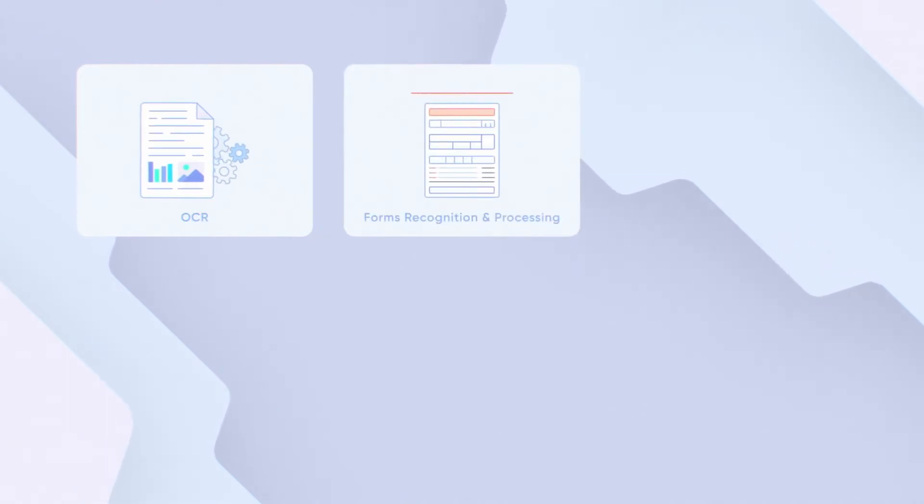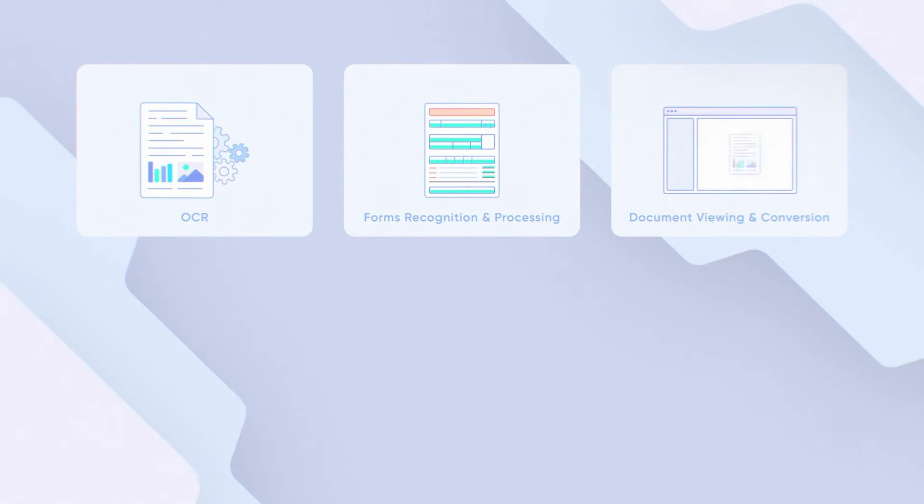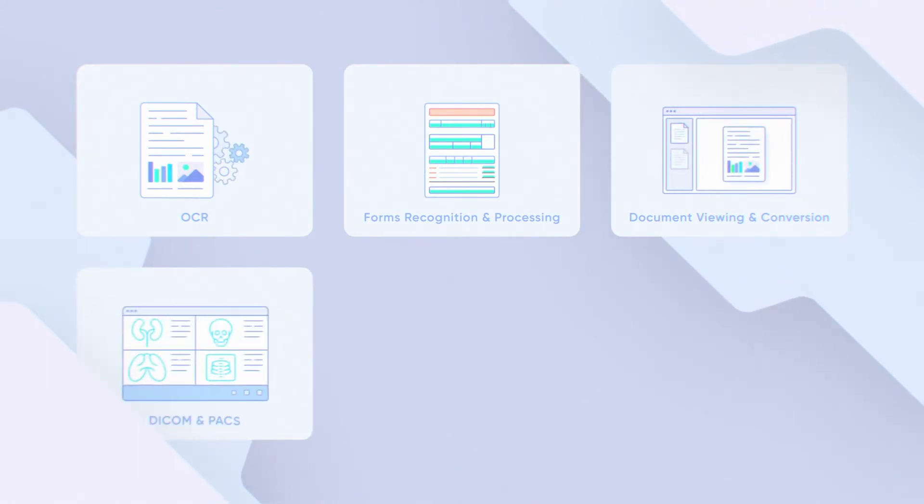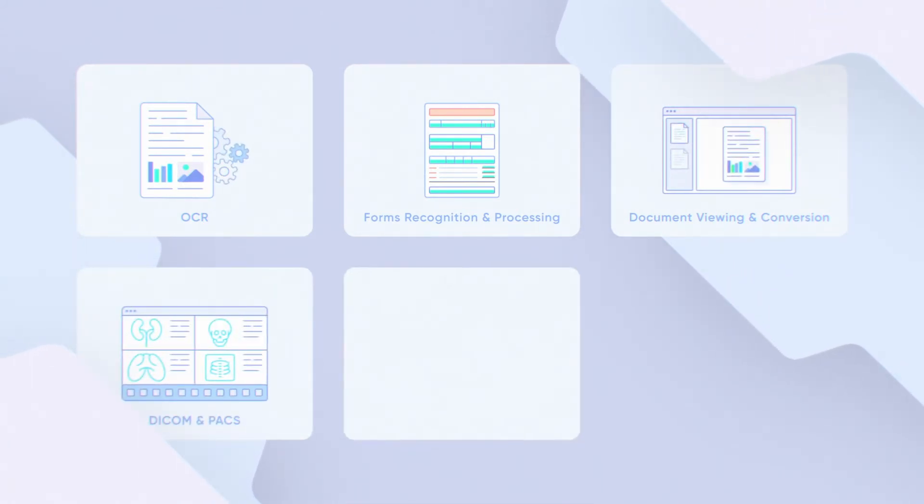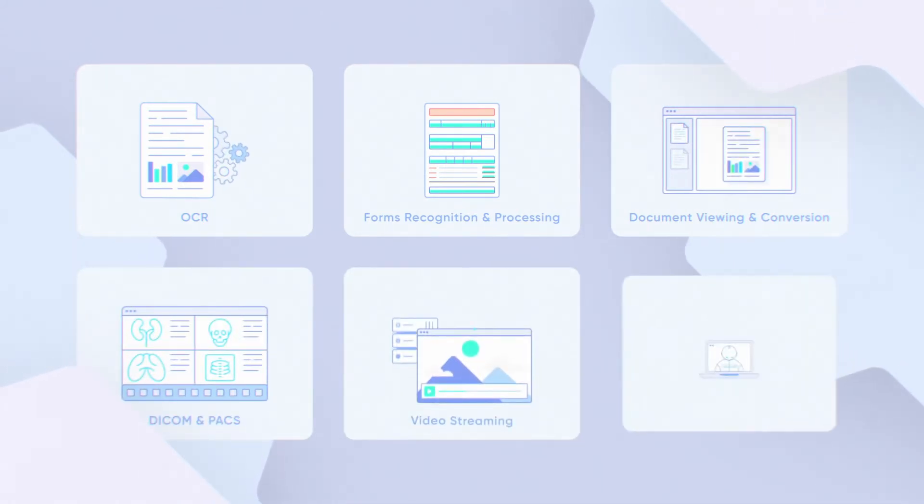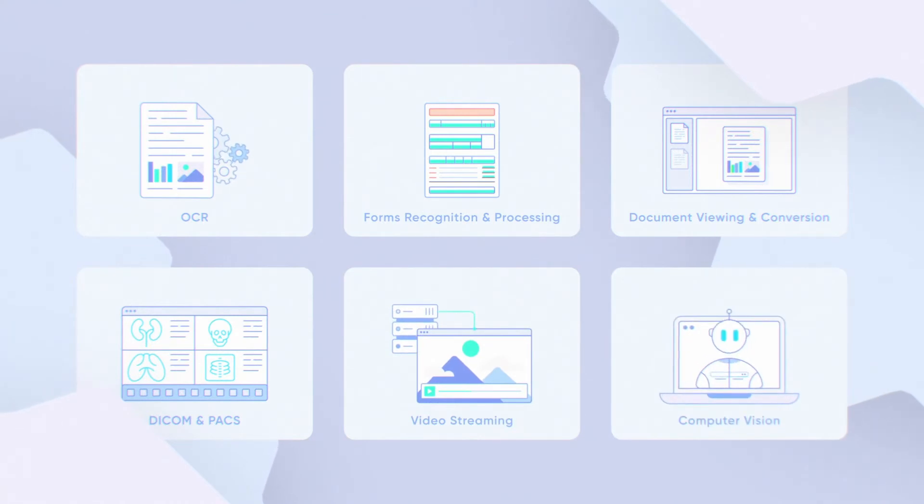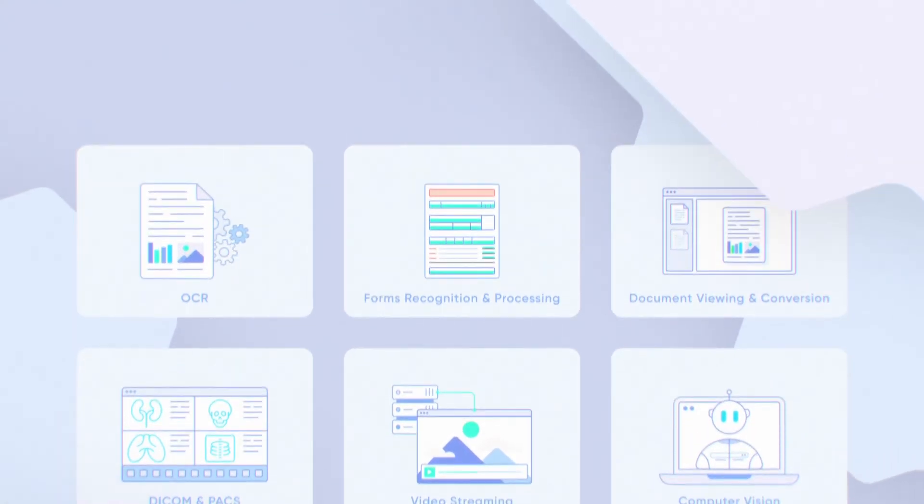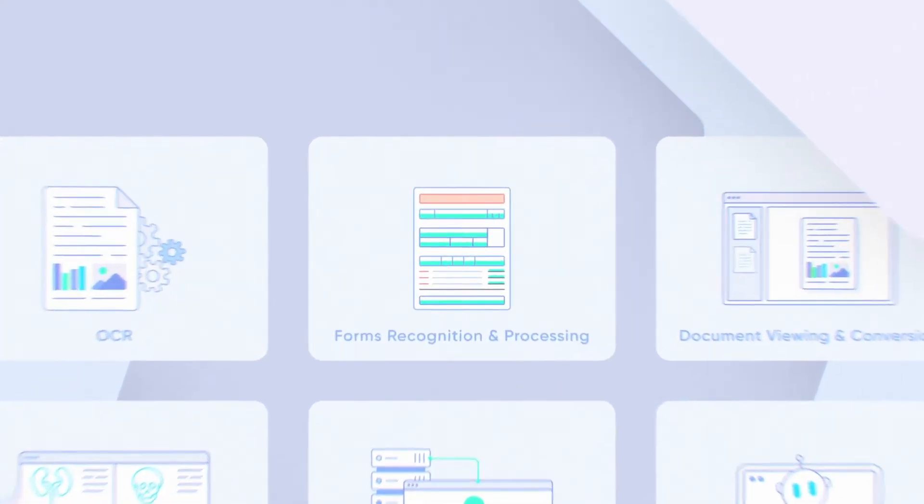Leading the market in OCR, forms recognition and processing, document viewing and conversion, Dicom and Pax Medical Image Viewing, video streaming, computer vision, and much more.